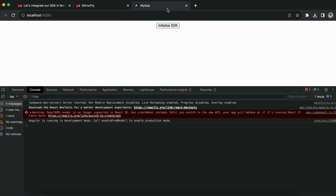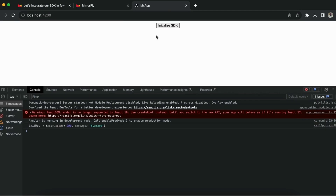Now run the app in the browser and click the initialize SDK button. Once initialize SDK is successful, the log response shows the response message as success with status code 200.